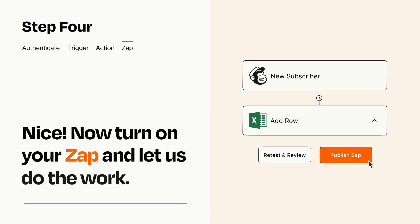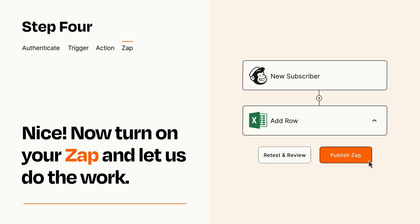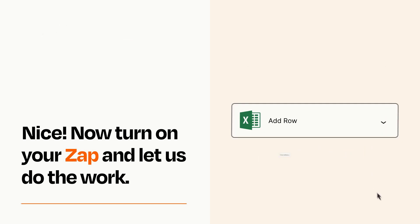Turn on your Zap and Zapier will start doing your work for you. Zapier can be as simple or as complex as you'd like and connects with thousands of apps, more than any other platform.